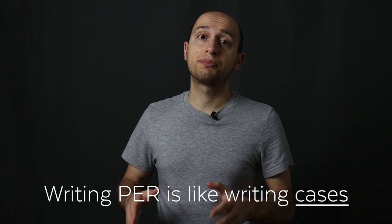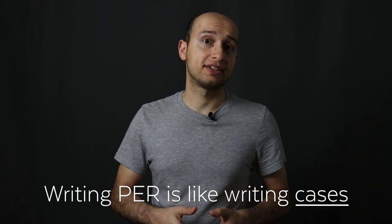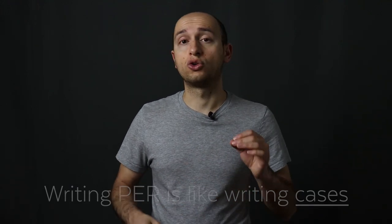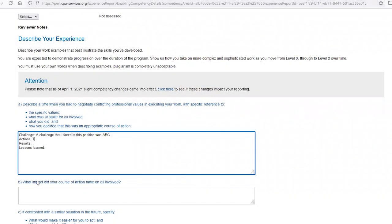Use the phrase 'CPA Way' a lot. The CPA Way is the backbone of the entire program and it doesn't end with the CFE. Writing PER is like writing cases, so don't make up your own format. Instead, use the CARL format, and at the Action step, write the sentence: 'To resolve the challenge, I followed the CPA Way,' then list each of the CPA Way steps and fill in the details.